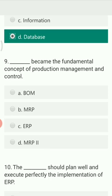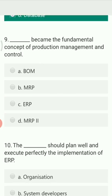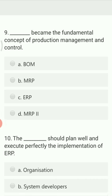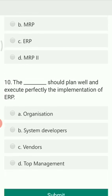The next question is: what became the fundamental concept of production management and control? The options are BOM, MRP, ERP, and MRP2. The right answer is ERP — it has become the fundamental concept of production management and control.